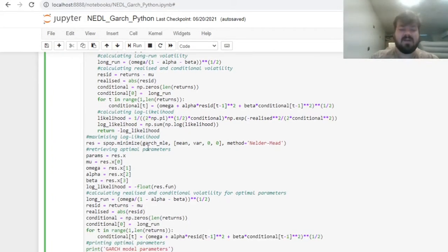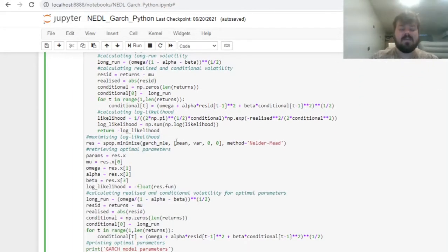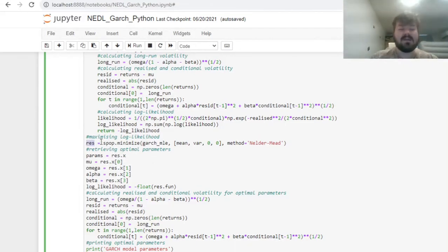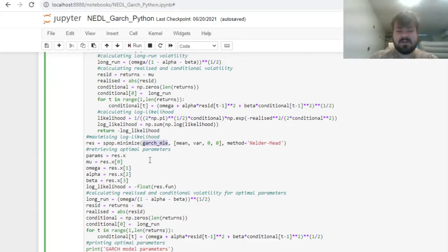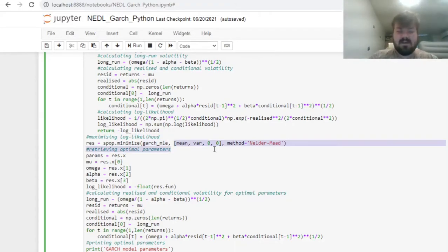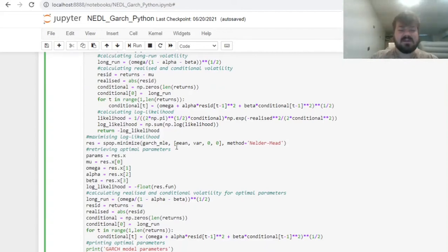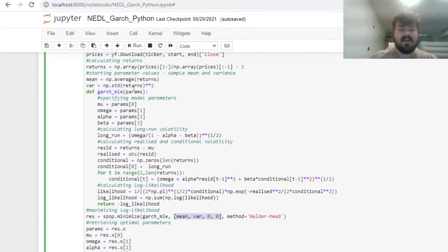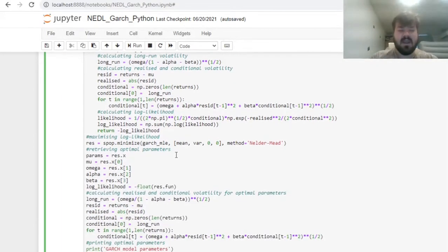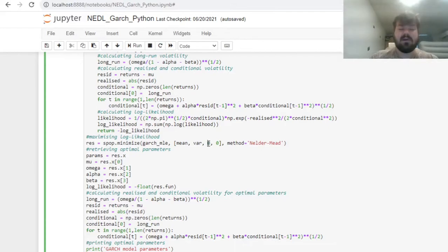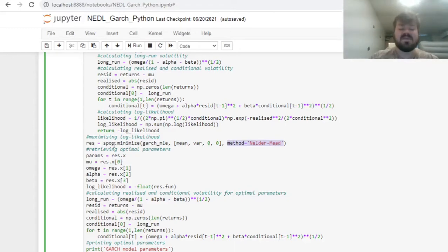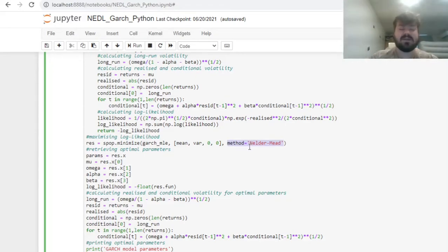Finally, having coded this function, we can maximize our log likelihood by coding a variable res for result, and using the minimize function from the scipy optimize package, inputting the function that we want to optimize, GARCH MLE, the starting parameter values, and here those estimations come in handy. Our starting specification of our params vector, which is the argument of our GARCH MLE function, is mean and variance for mu and omega, and zeros for alpha and beta.